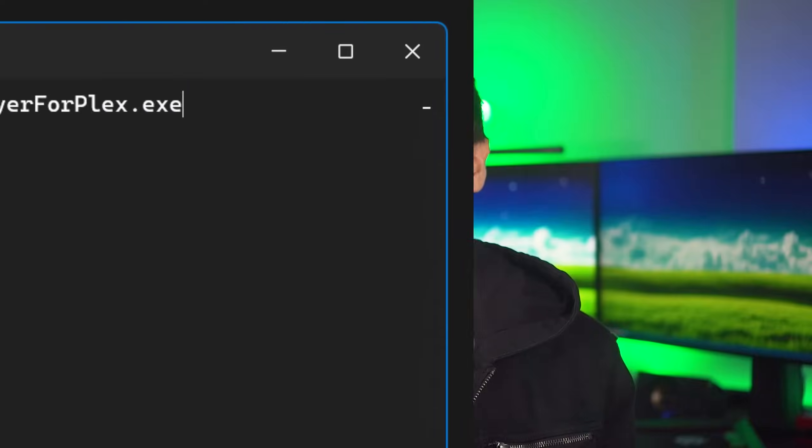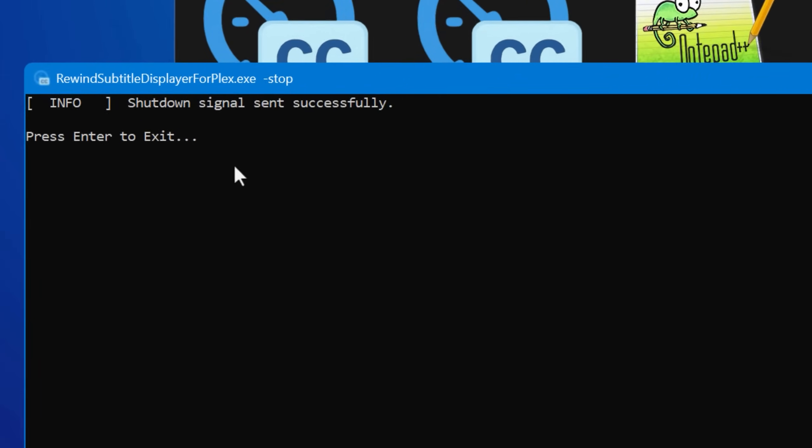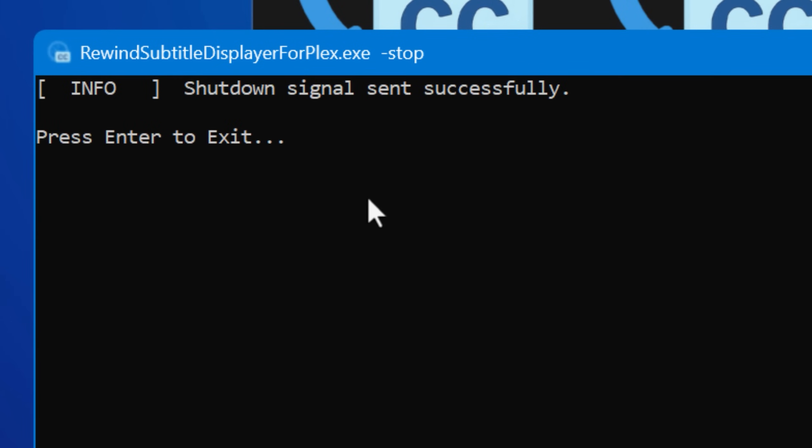It tells the Plex server to subscribe to events, so it's not going to keep polling in the background — it waits to come out of idle mode from the Plex server telling it to. If you want to stop the app without going into task manager and killing it, there's also a dash-stop parameter: you just launch the same EXE with that parameter and it will tell any other running instances to stop.